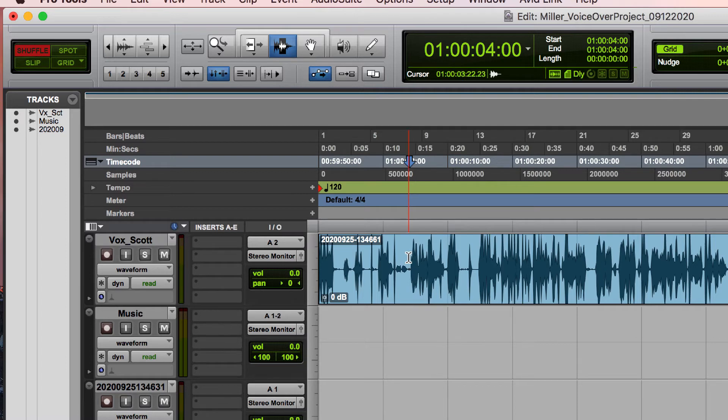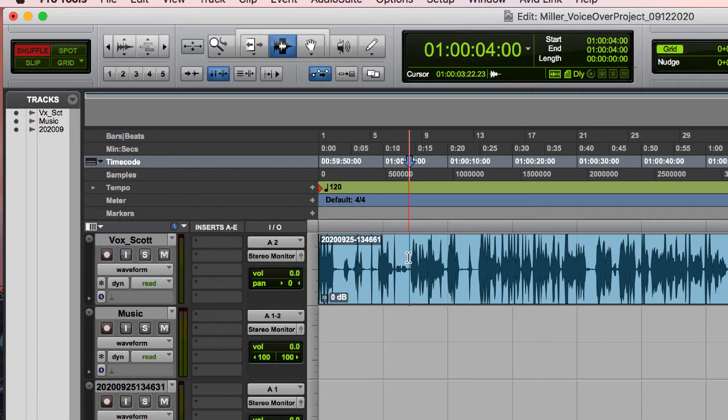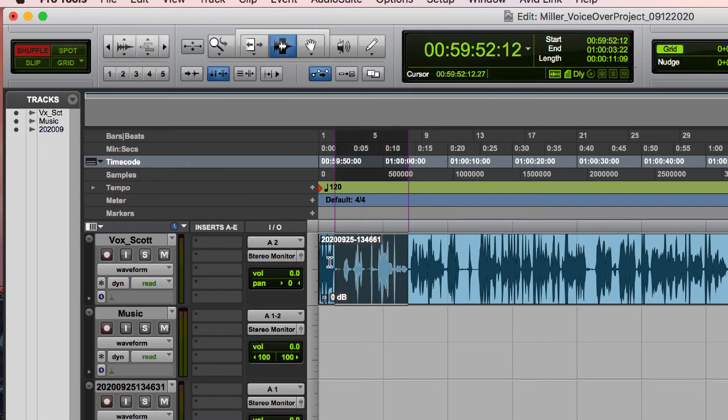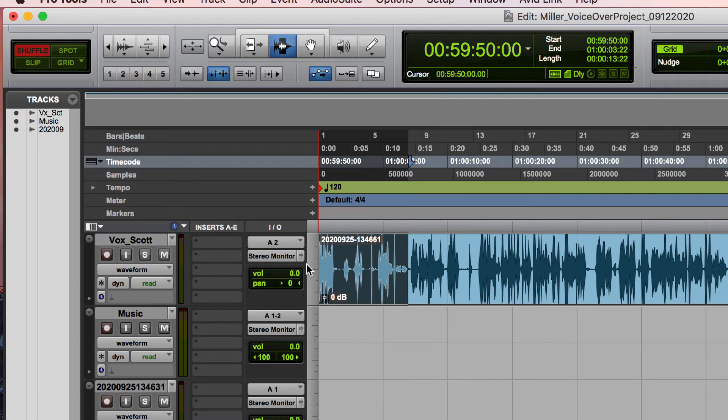Another thing that selector allows you to do is it'll select part of a clip. We saw with either of the other tools that when we edited the beginning off, it highlighted everything. When I used the grabber tool, it also highlighted the whole clip. One thing that's neat about the selector tool is if I click and drag with this, it allows me to only take part of the clip.